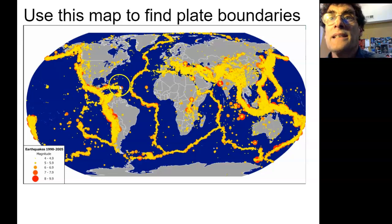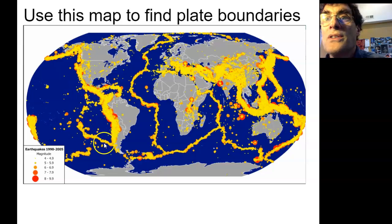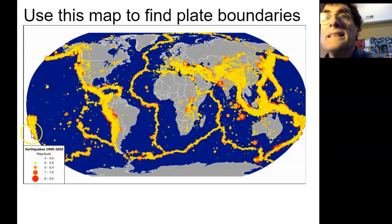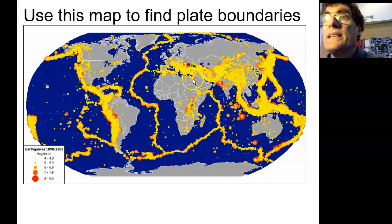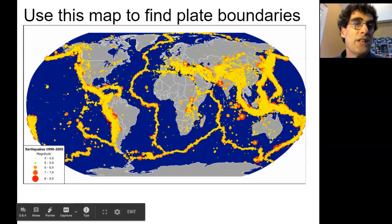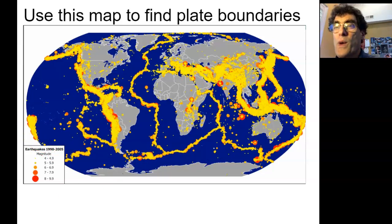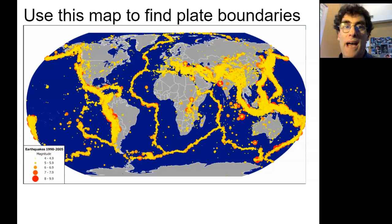Don't ignore anything — it looks like there's a plate right there in that little circle. Draw all these lines on your map. Connect the dots — it looks like something's going on here. That's the first step: you just need the earthquake map and your map.